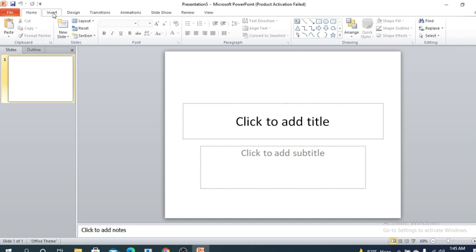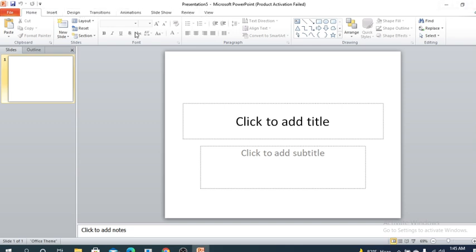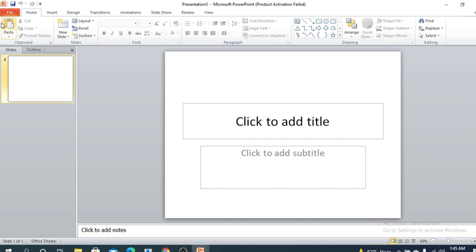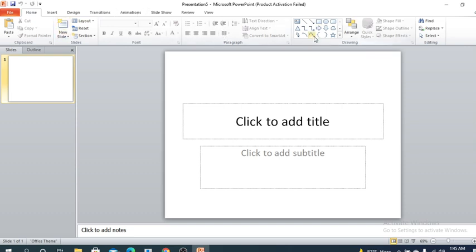Then here is Home tab, Insert tab, Design, Transitions, Animation, Slideshow, Review, View. We will learn about all those tabs one by one. I'm going to show you the basics—the basic structure. We will look into all of those tabs later.